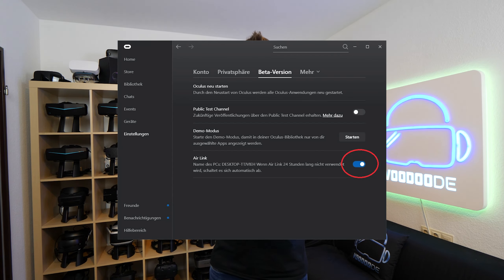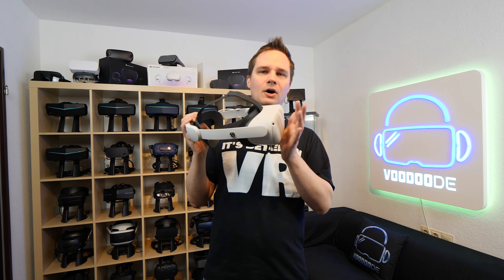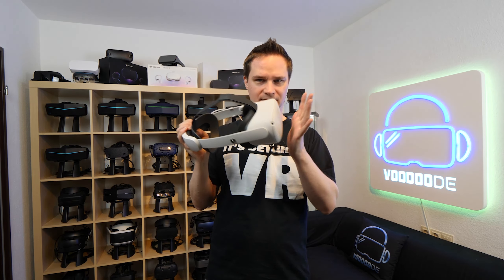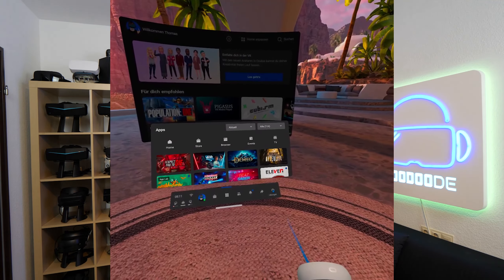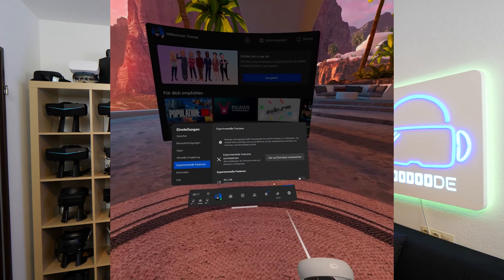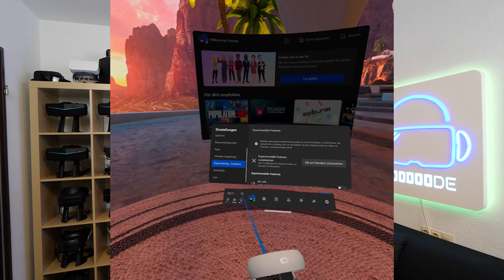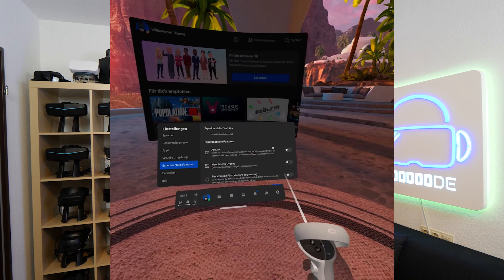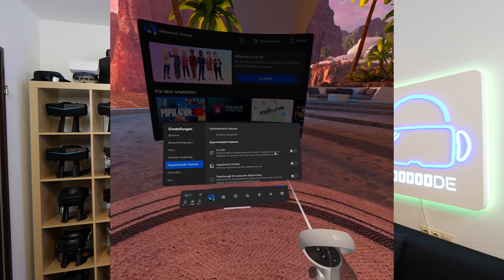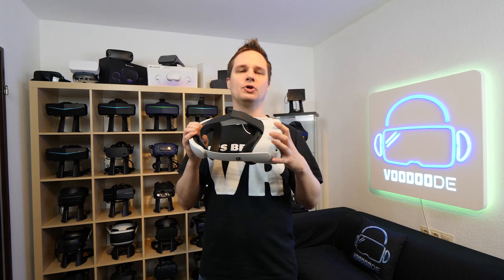On PC, in the Oculus software, go to Settings, then More, then Beta, and there you can activate Air Link. On the Oculus Quest 2, go to Settings, then Experimental Features, and there also activate Oculus Air Link.